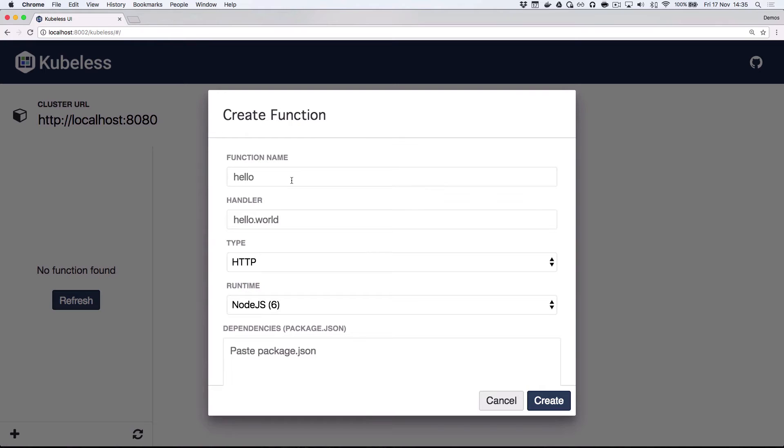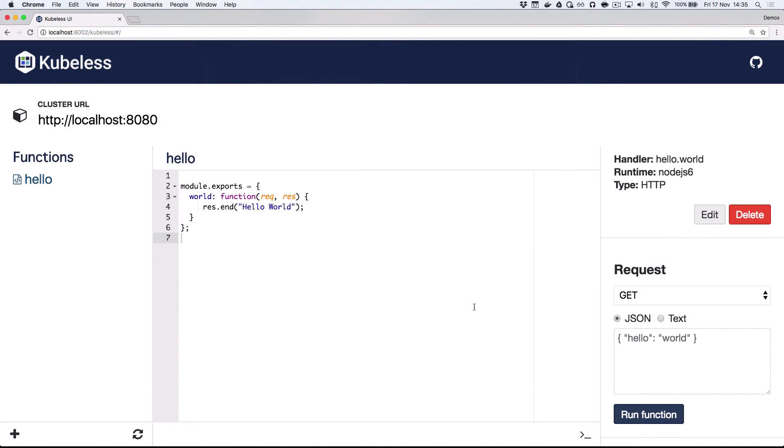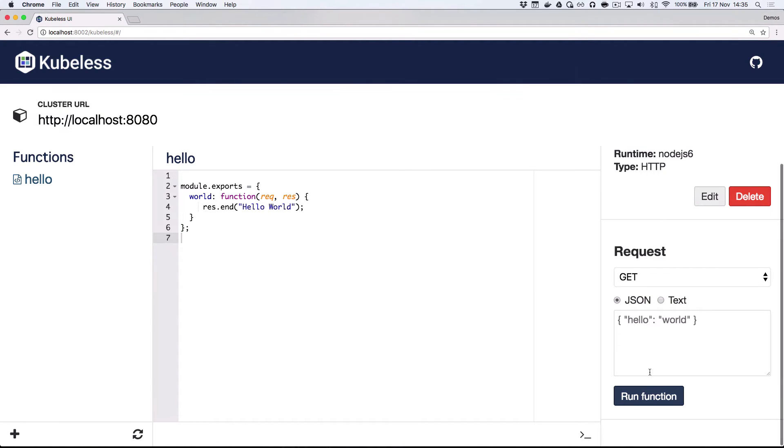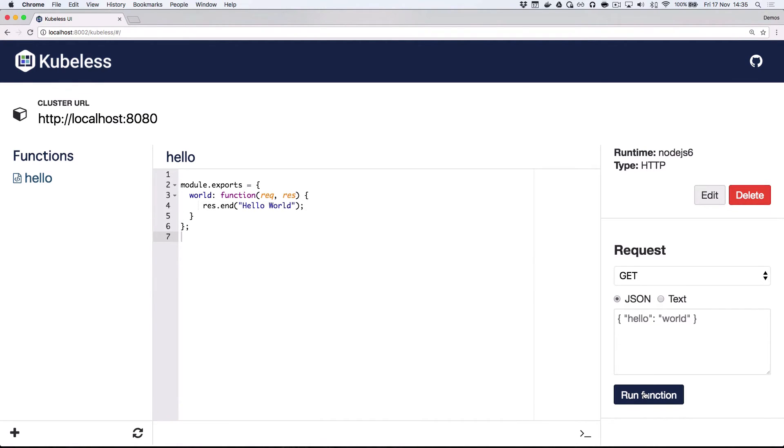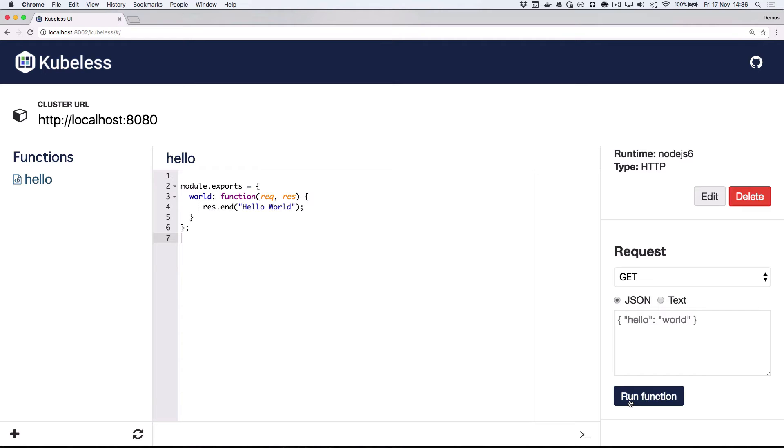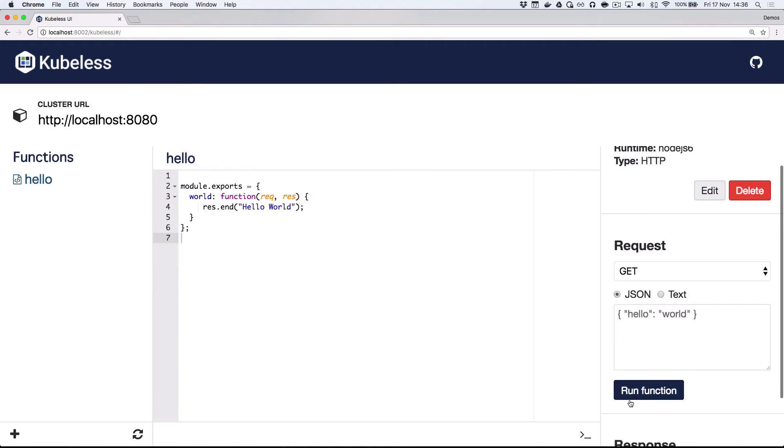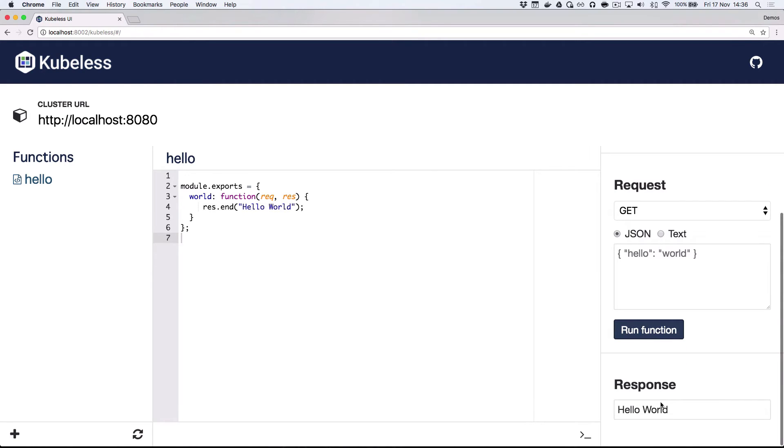We can create a new function by giving it a name and a handler. And we'll see that the kubist UI has populated a sample function for me to go and change. So this is great because I can iteratively develop this function as I'm building it out. And I can also hit the run function button here to actually test out my changes and view the responses.